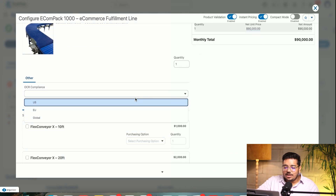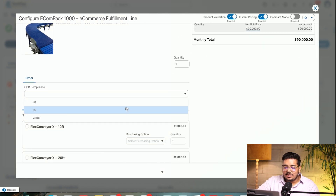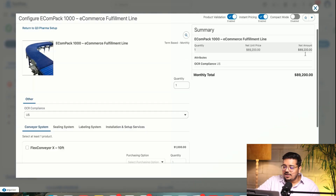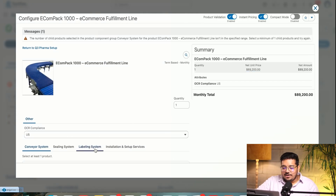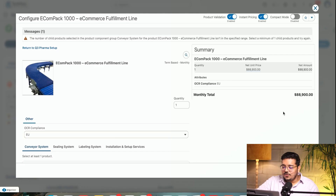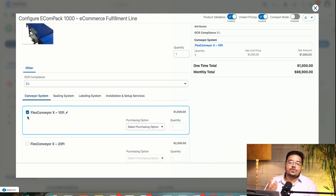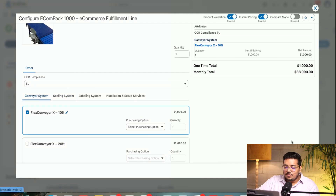If I choose OCR compliance — let's say I select US — the pricing reflects accordingly, around 800 cheaper. If I choose EU, it's even cheaper. Then I can choose the conveyor system. These are similar functionalities to what you'd see in any CPQ platform or our earlier CPQ versions. I'm going to choose that and then save and exit.